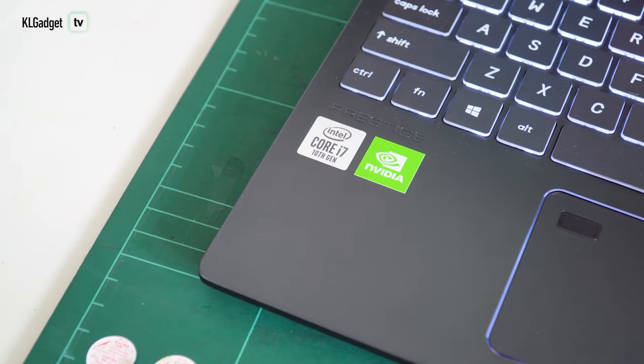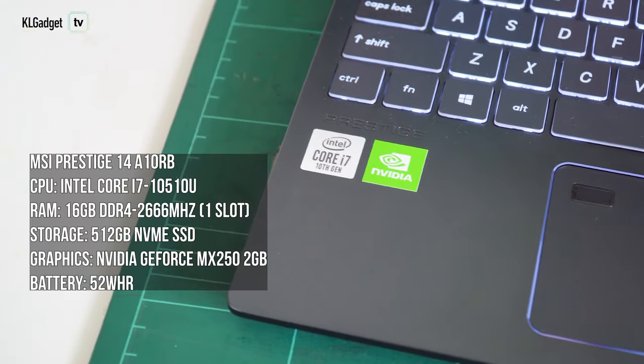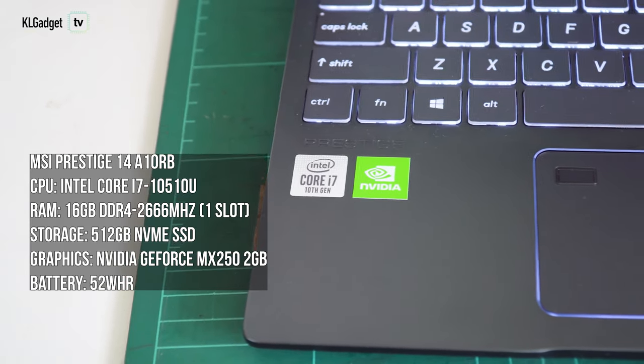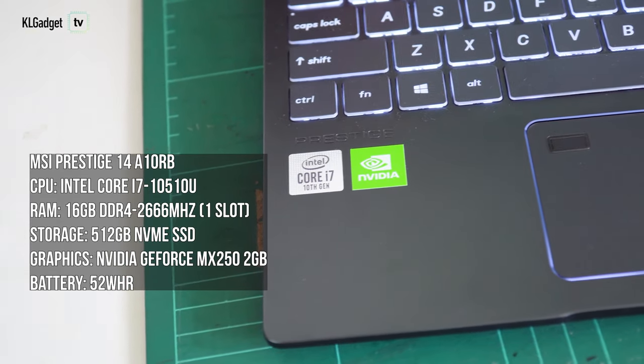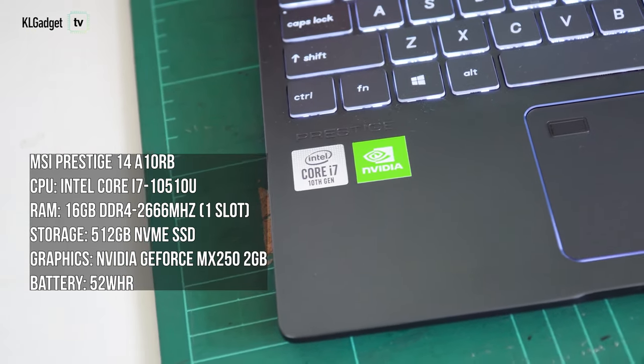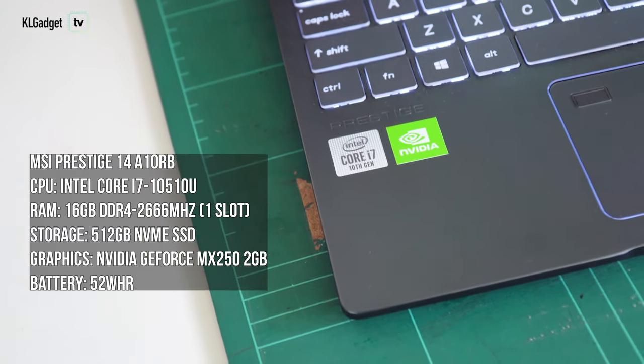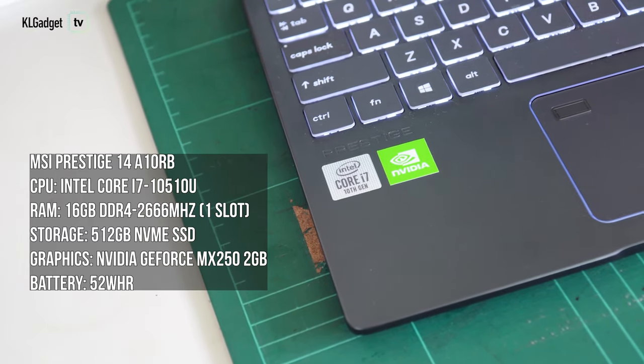The review unit I received is packed with a 6-core Intel Core i7-10510U CPU, 16GB of DDR4-2666MHz RAM, 512GB of PCIe SSD and GeForce MX250 graphics.